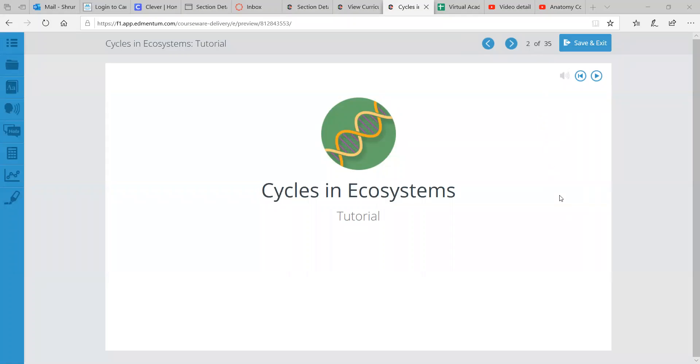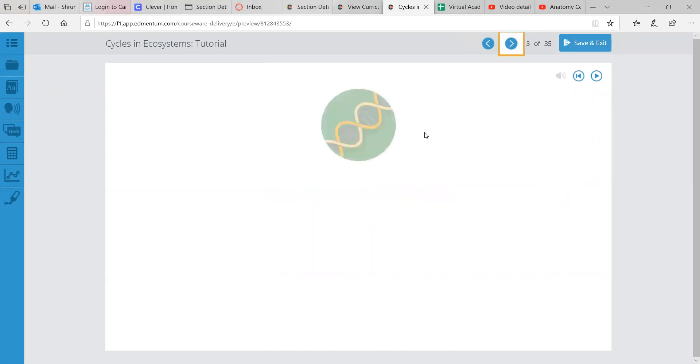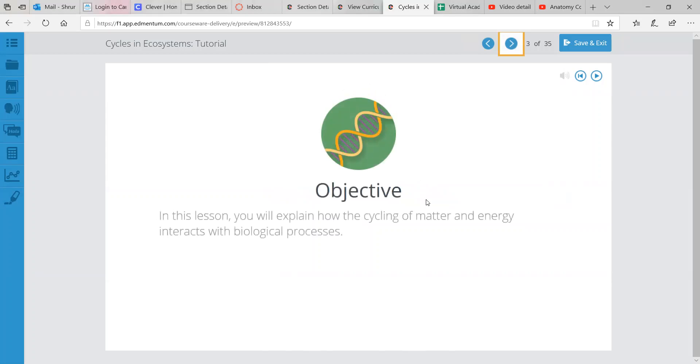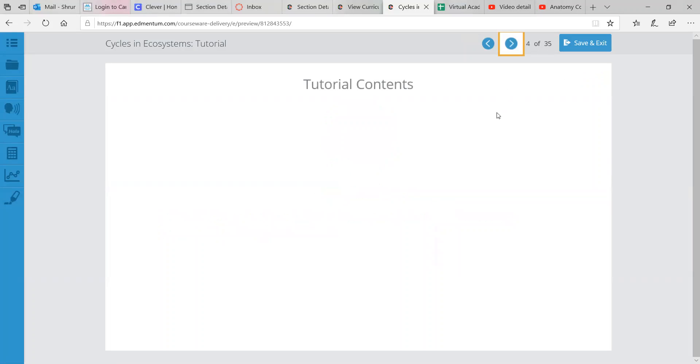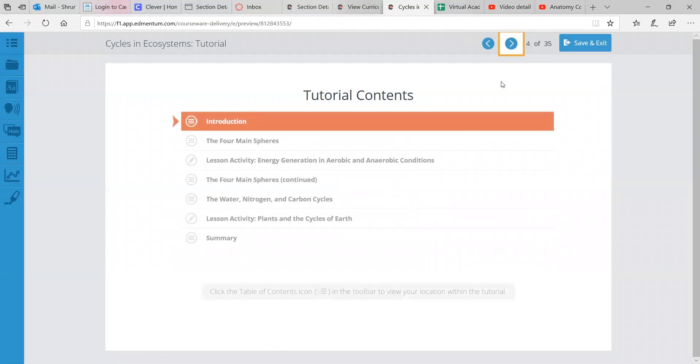Hey class, it is Mr. Shrum and I am going to go through another tutorial for bio and this one's all about cycles in ecosystems. The objective for this tutorial is that you will explain how the cycling of matter and energy interacts with the biological process, multiple biological processes actually.